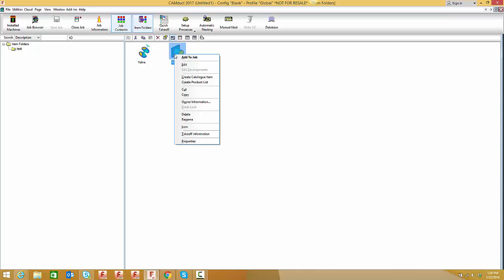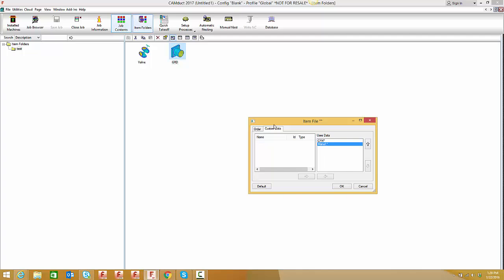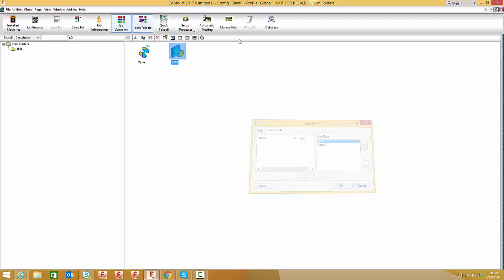You can further customize information per piece. Right-click on the diffuser, select takeoff information, and go to the custom data tab devoted to custom data. Notice that with the uses data option, I can't remove either object - they have an asterisk because they're labeled 'always' in the database, so they'll always be called out on pieces.